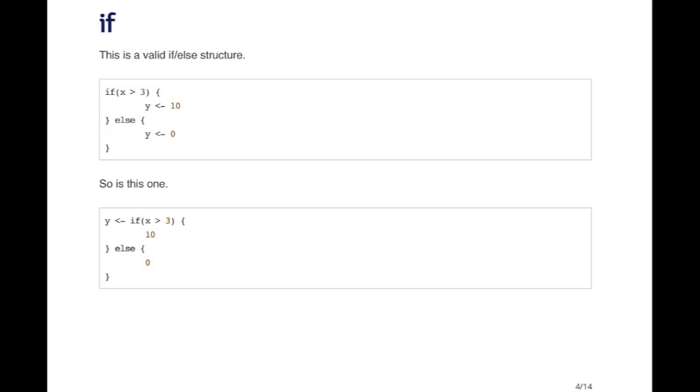There are a couple of different ways that you can formulate the if else construct in R. This is a little bit different from other languages, in case you haven't seen something like this. So the first is pretty standard.